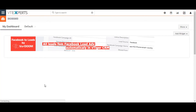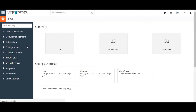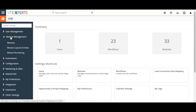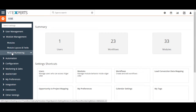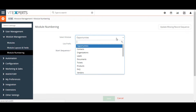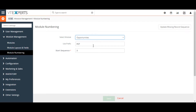Now click on the module management drop-down menu on the left and select module numbering. On the module numbering page, select the module that you'd like to apply the numbering changes to.